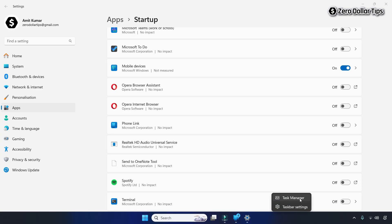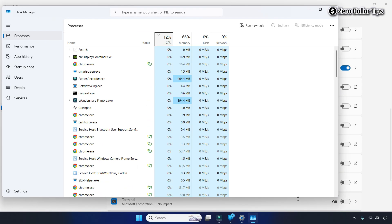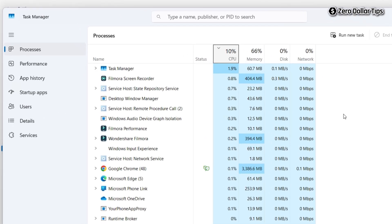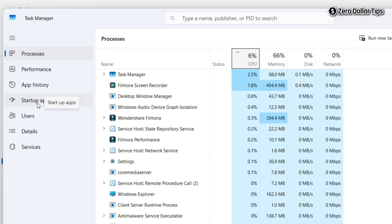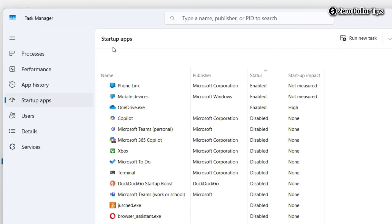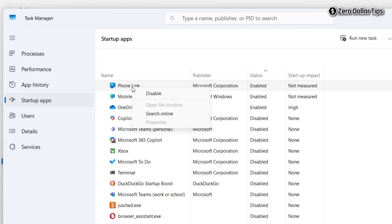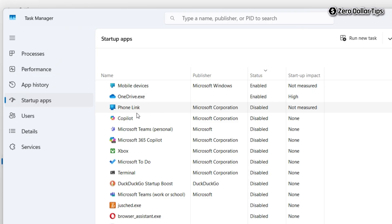Click on Task Manager, and in Task Manager go to the Startup Apps section. Find Phone Link — here it is. It is currently enabled, so to disable it simply right-click on Phone Link, then select the Disable option. The Phone Link will now be disabled.